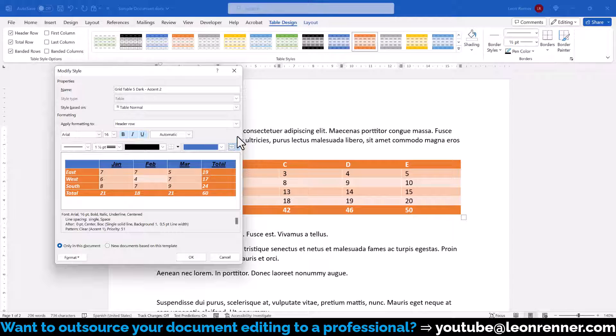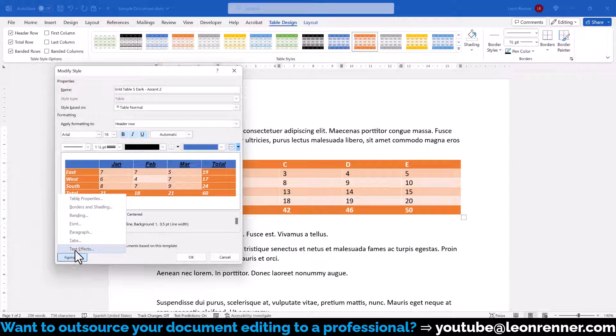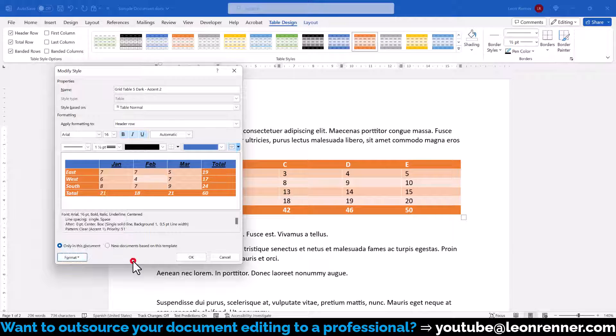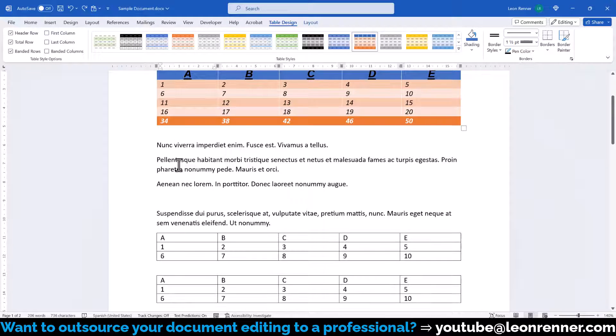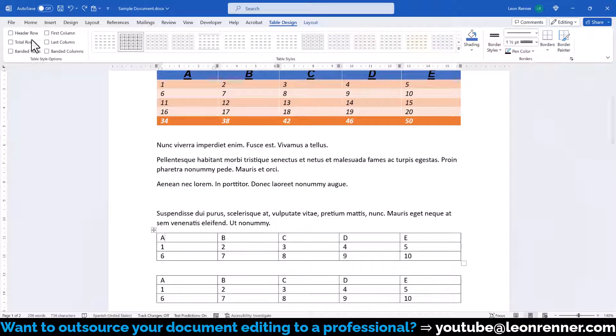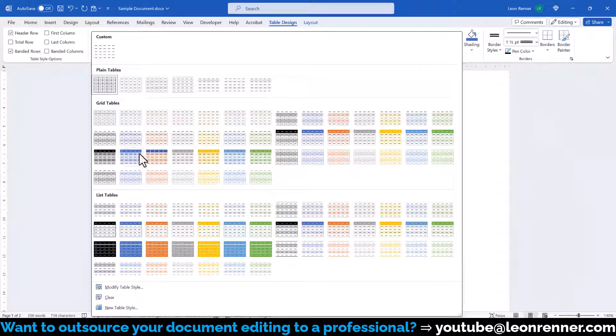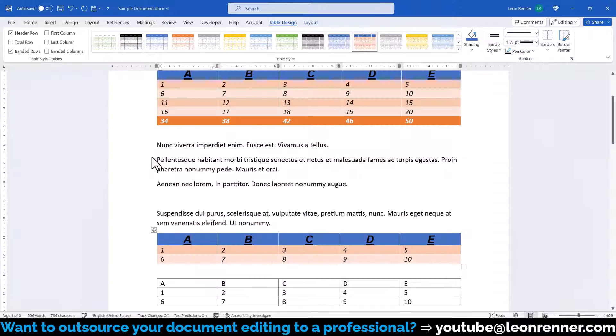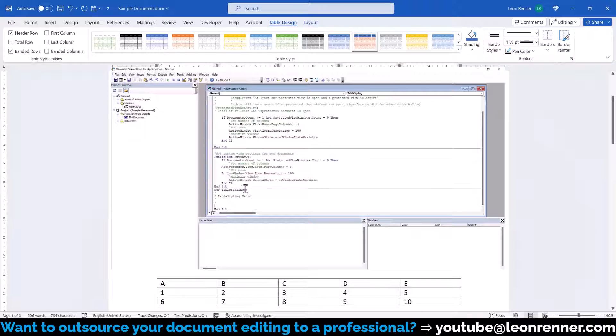And if we want even more formatting options, we can click on format and there we'll get access to almost any setting you can imagine. Once we are finished with creating or editing our style, we click into any other table in our document, make sure that the desired table style options are activated again and now we simply click on our custom table style and it will also be applied to the second table.